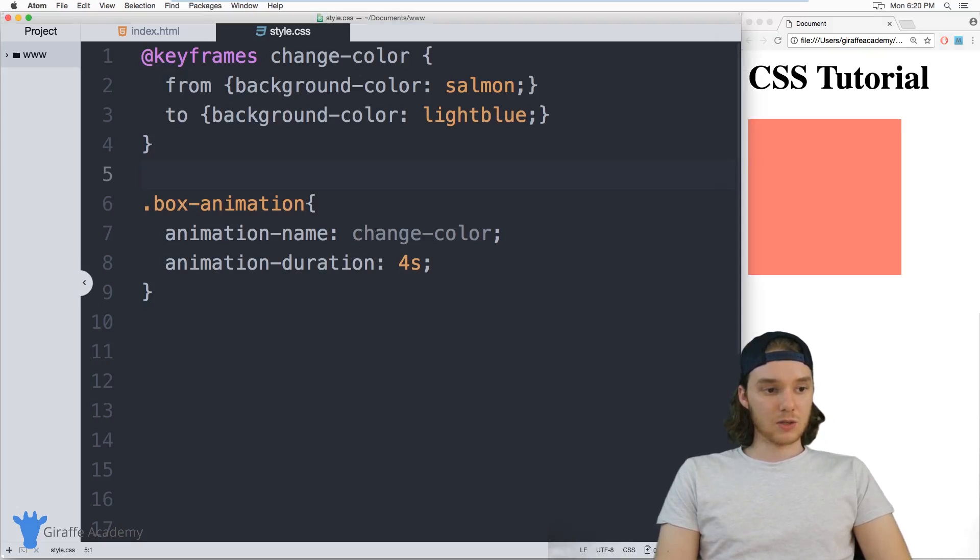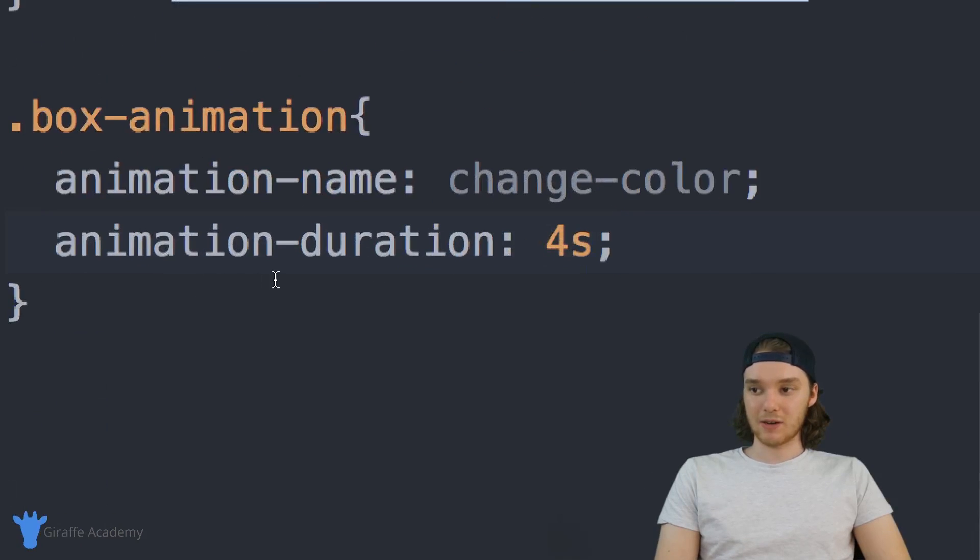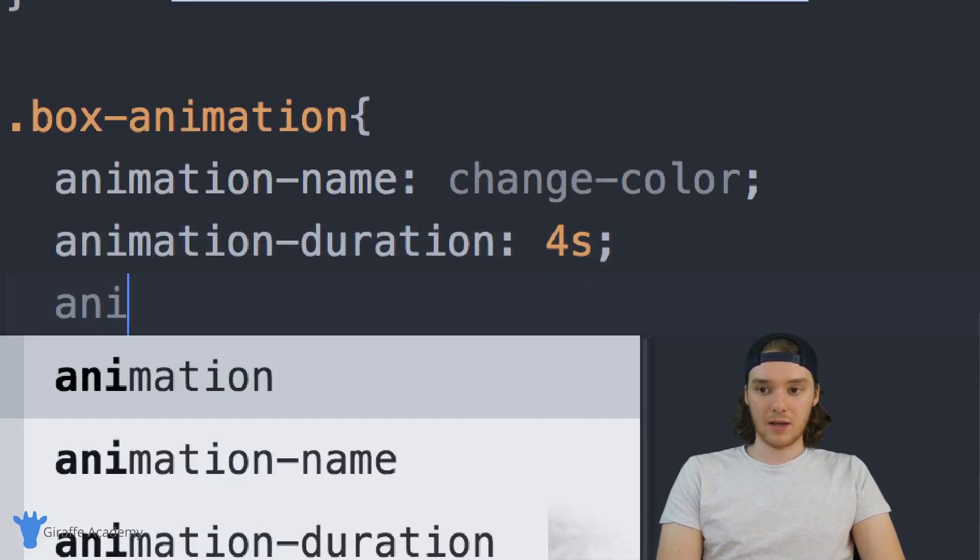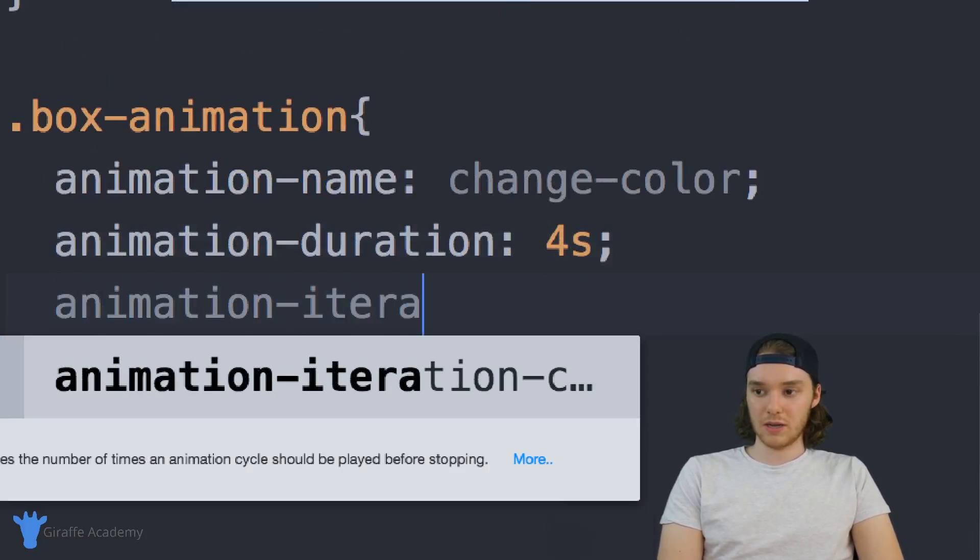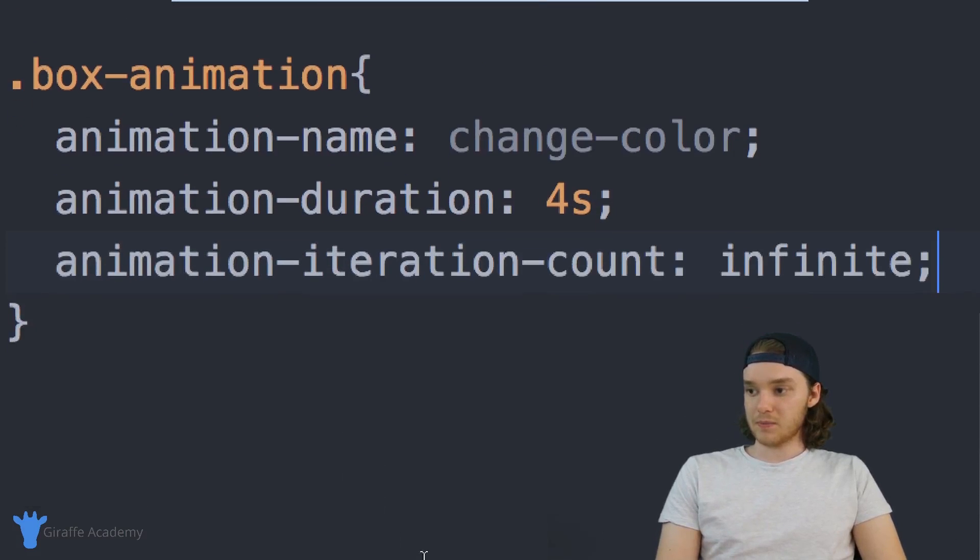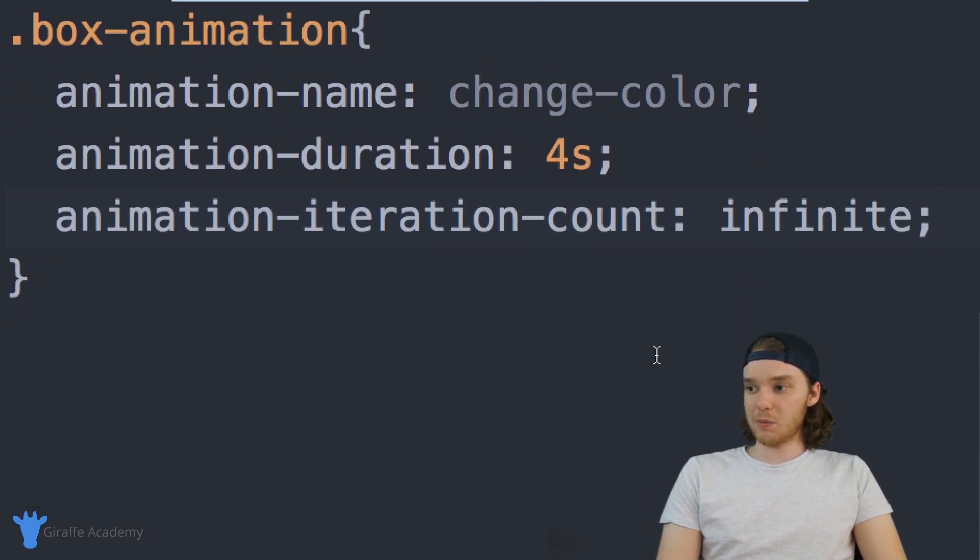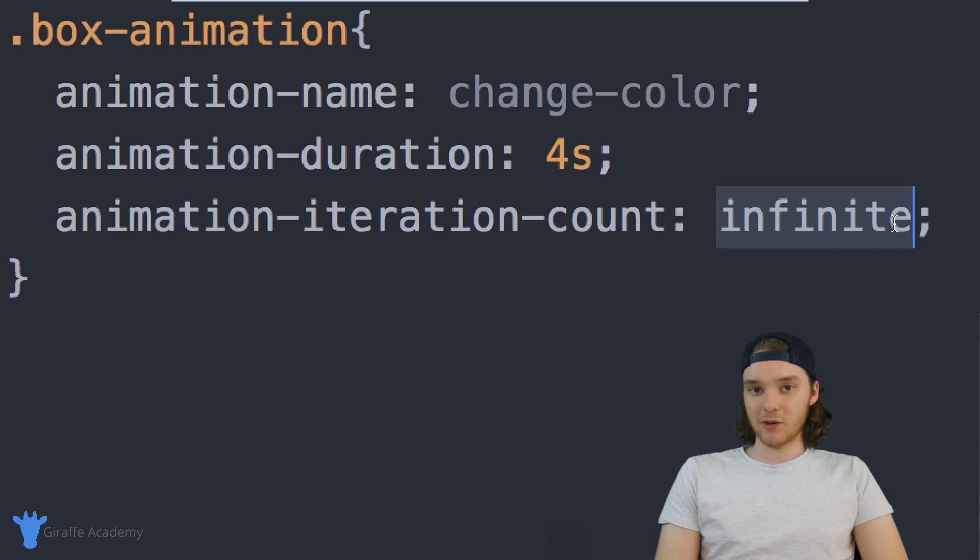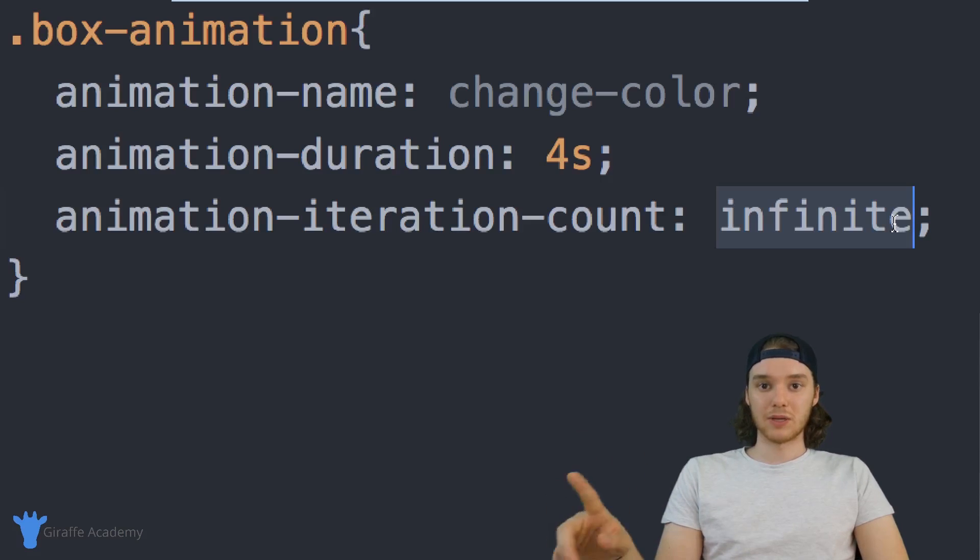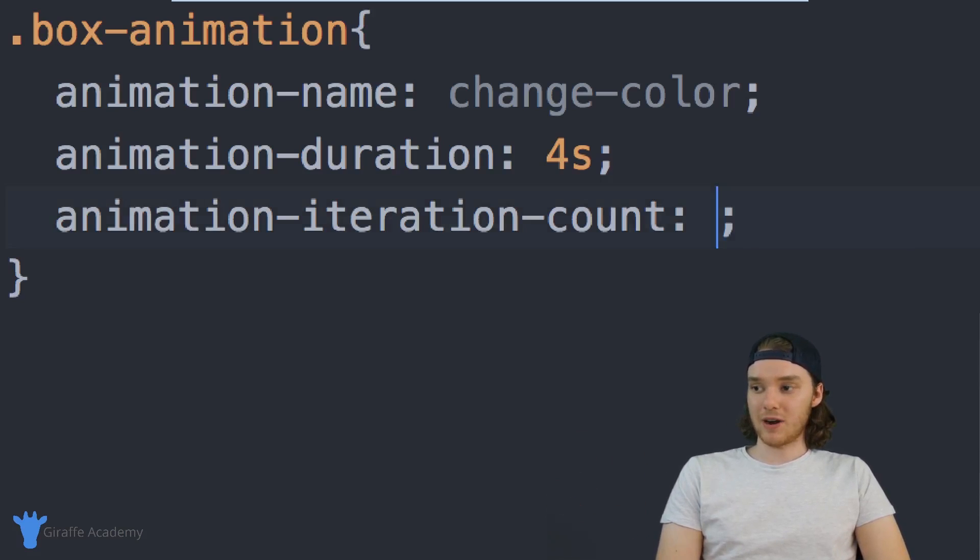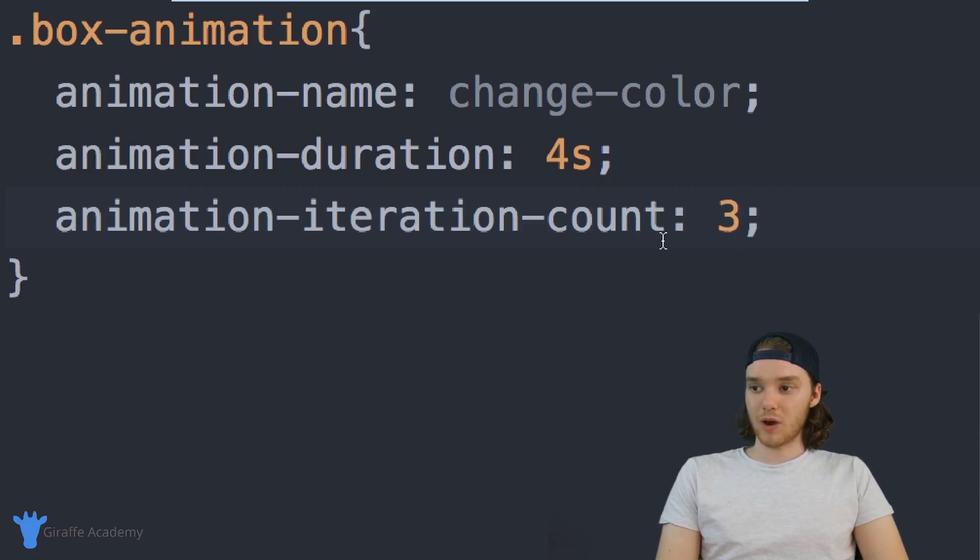In addition to specifying animation duration, I can also specify a couple other things. I can give this a couple different values. I can give this one is a value of infinite. And if I give this a value of infinite, then it's just going to run forever. So it'll continually keep doing that animation forever. I can also give this just a numerical value. So I could say three. And now this will run that animation three times.